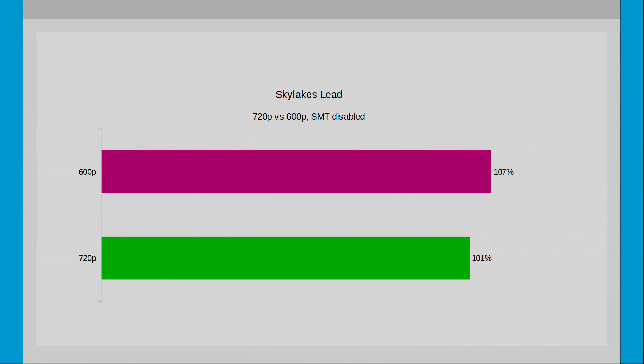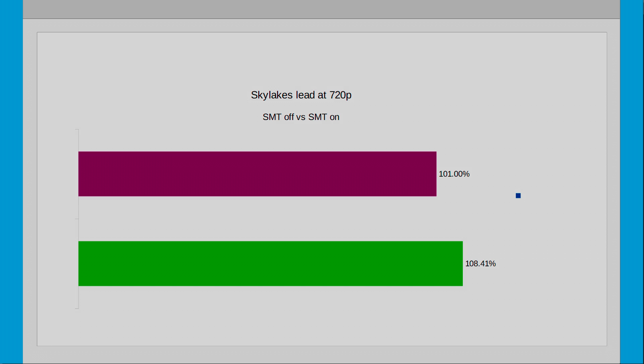So let's look at Skylake's performance relative to Zen. This next chart is in percent as 100% is Zen's performance. This is the mean of all of the SMT disabled 720p and 600p tests. As you can see that at 720p Skylake is a single percent ahead, which makes them functionally identical, whereas at 600p there is a statistically significant lead observed over Zen. This shows that the Skylake's core architecture really is better when it comes to high refresh gaming. The next slide compares Skylake's lead over Zen in 720p with both SMT enabled and disabled.